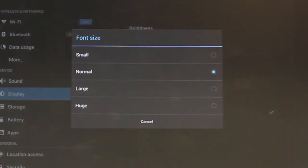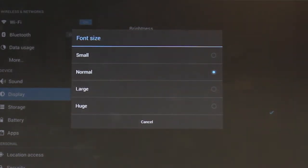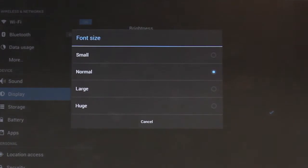You have a few options including Small, Normal, Large and Huge. This changes the font size of your menu items.